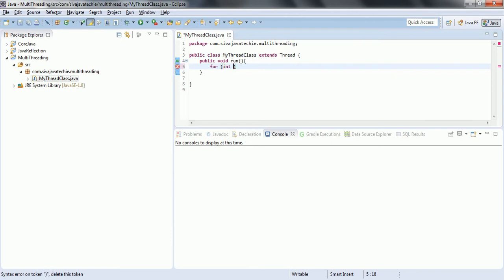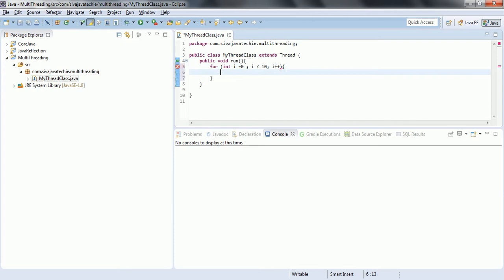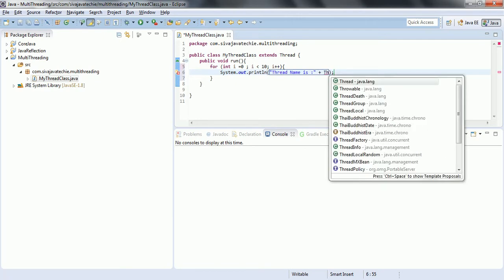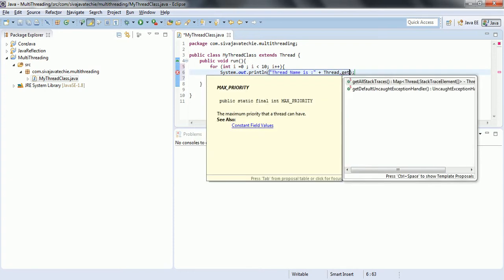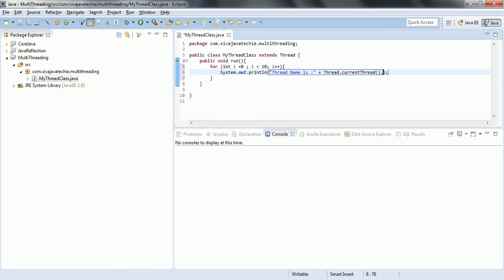Inside the run method, I have a loop: int i equal to 0, i less than 10, i plus plus, and I am going to print this value. I am also printing the thread name so that when multiple threads are running we can capture which thread is executing. To get the thread name: Thread.currentThread().getName(). This is the output we are going to print.